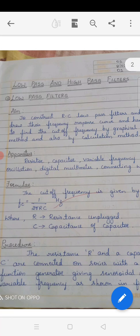In the last class itself I had told you about filters. What do you mean by a filter? A filter is nothing but an instrument or a thing which is going to remove the unwanted values. Likewise in this experiment we are going to make use of that filtering action.